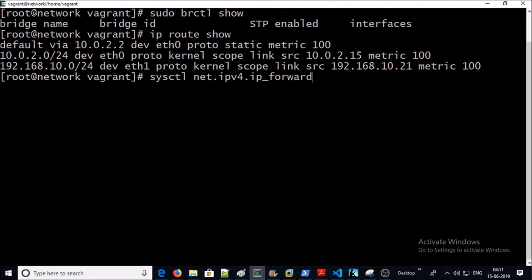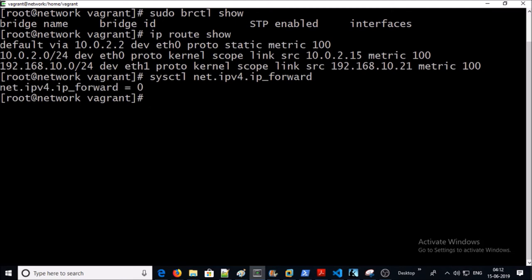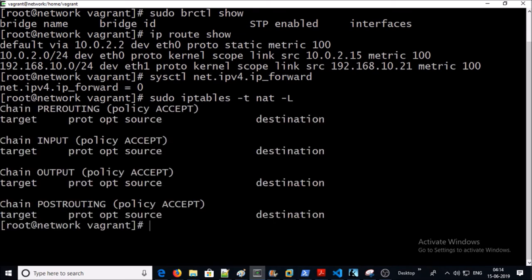Check out IP forwarding setting on this machine — currently it is disabled, which means containers will not be able to communicate with each other or the outside world. Leave this option by default; it is going to be enabled when you install Docker engine on the machine. Also check out the IP table rules for the Docker service — at this moment there are no rules defined for Docker. These are some basic checks before Docker installation on the machine.